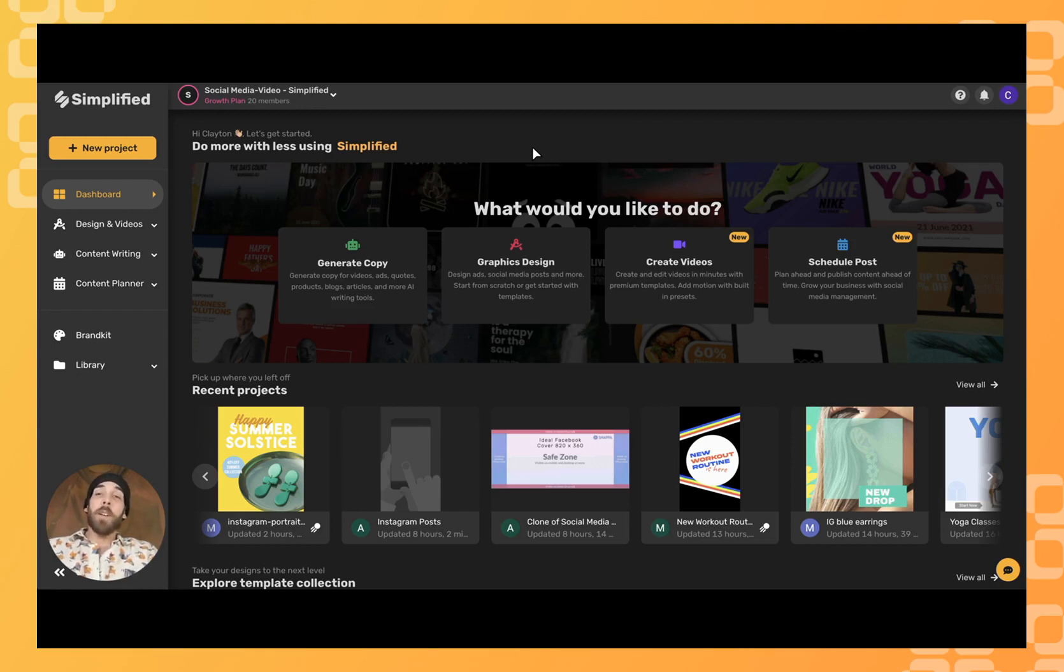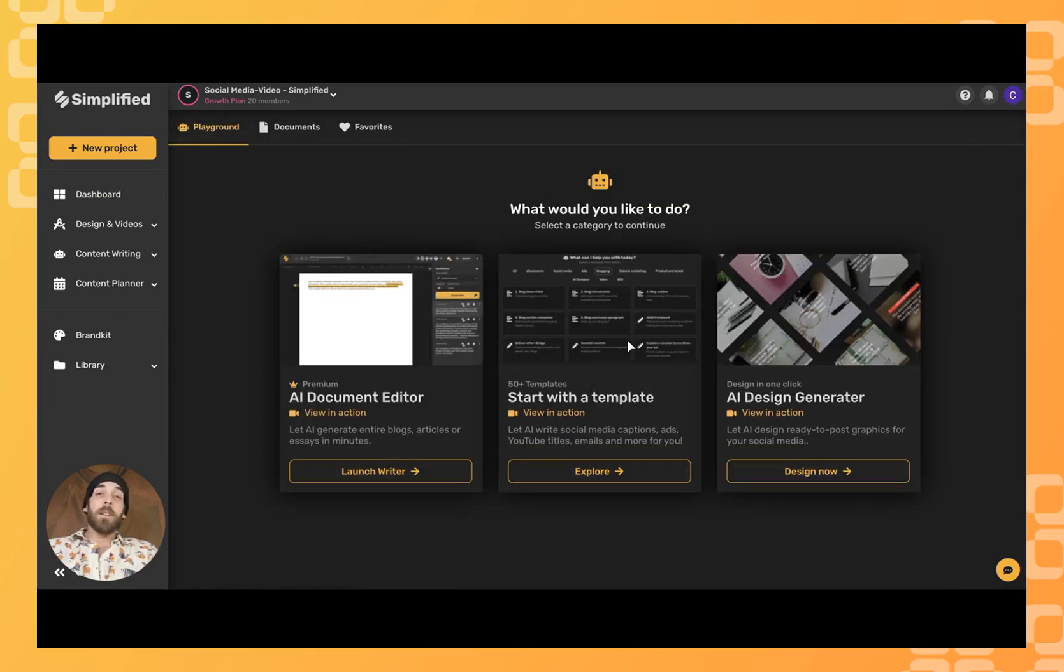To start, we're going to click on our AI Assistant right here, represented by the little robot head. Come down here to explore our templates.